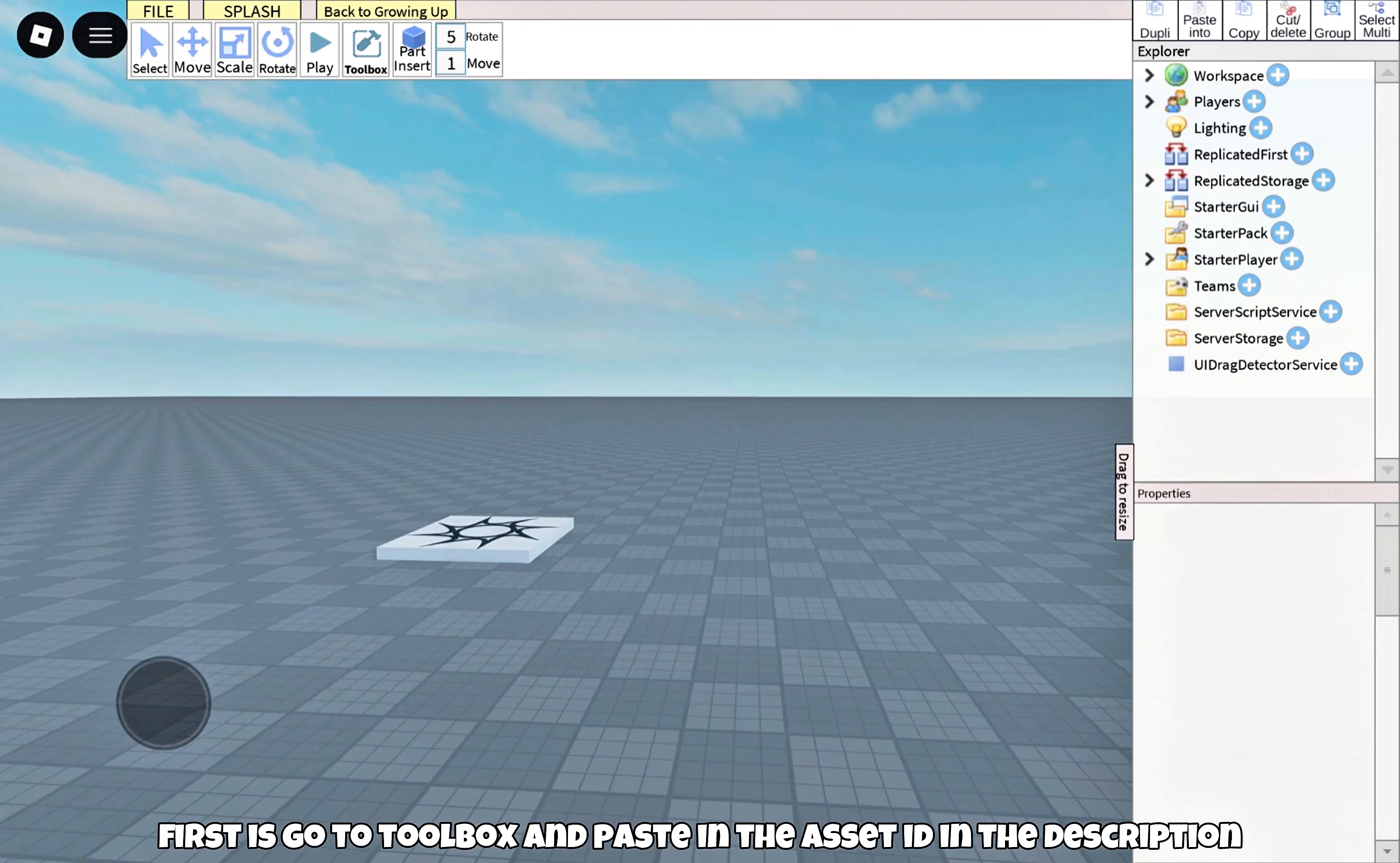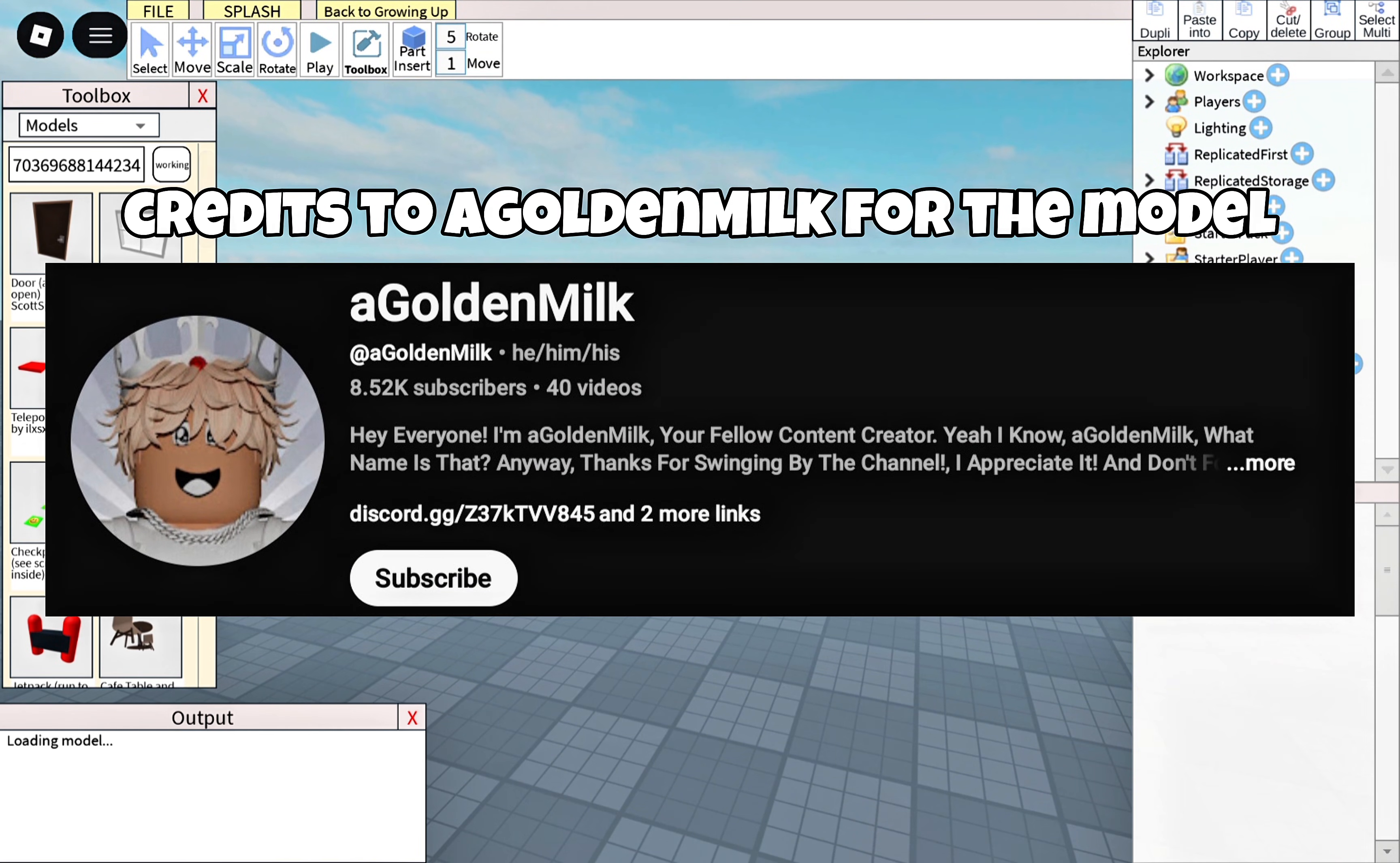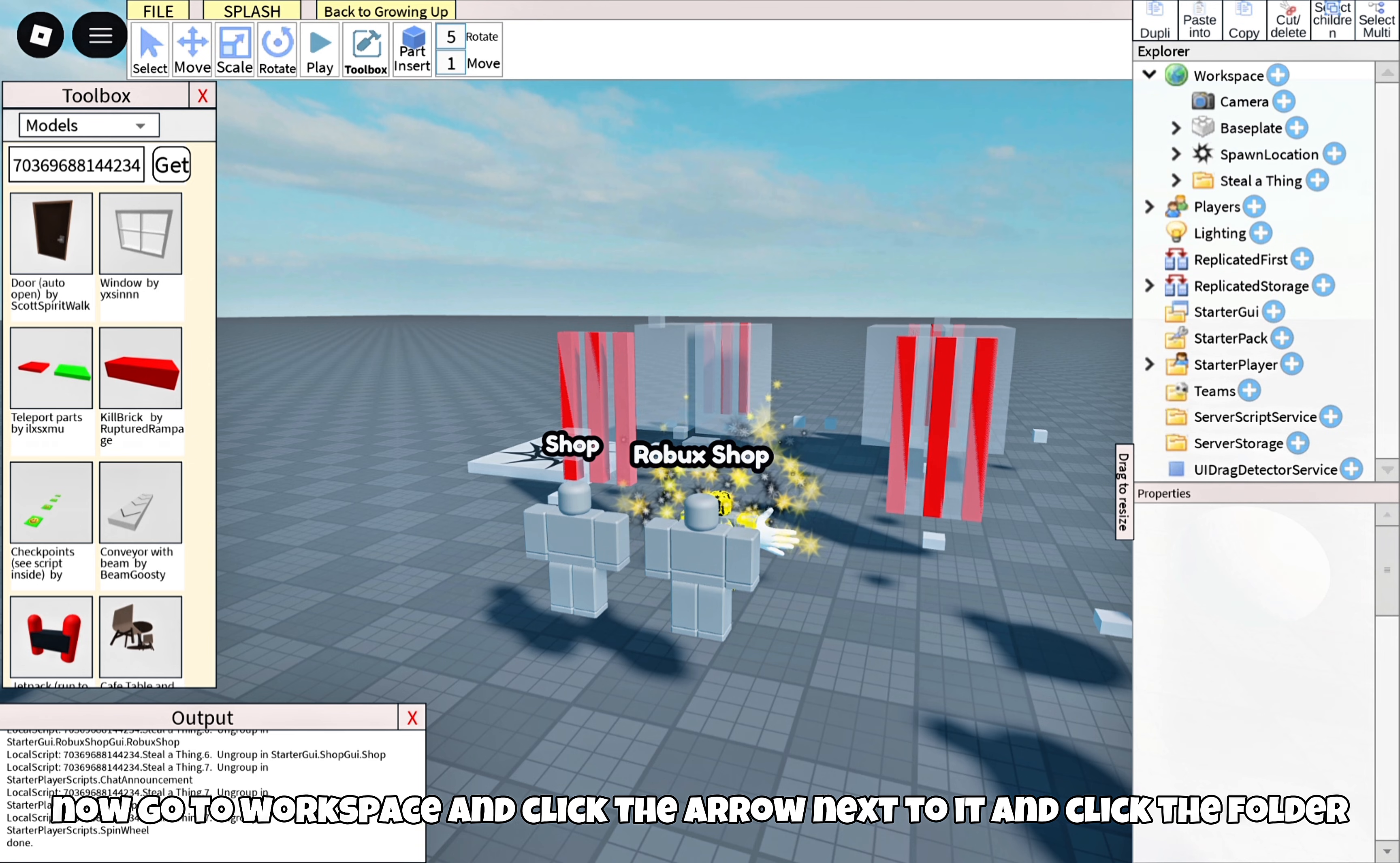First, go to Toolbox and paste in the Asset ID in the description. Now go to Workspace and click the arrow next to it, and click the folder.